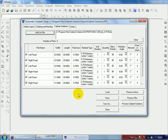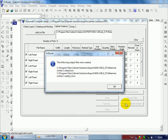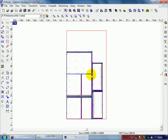All of my panels are here. Process cabinet solutions. And it's telling me two files were created, and that's because the program used two sheets of material.